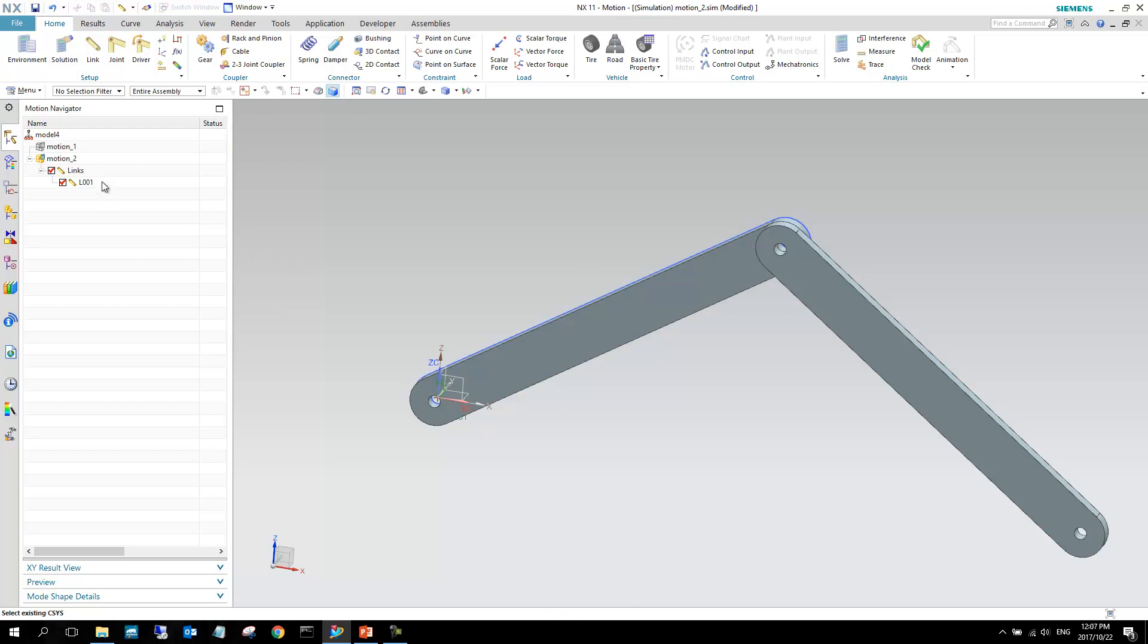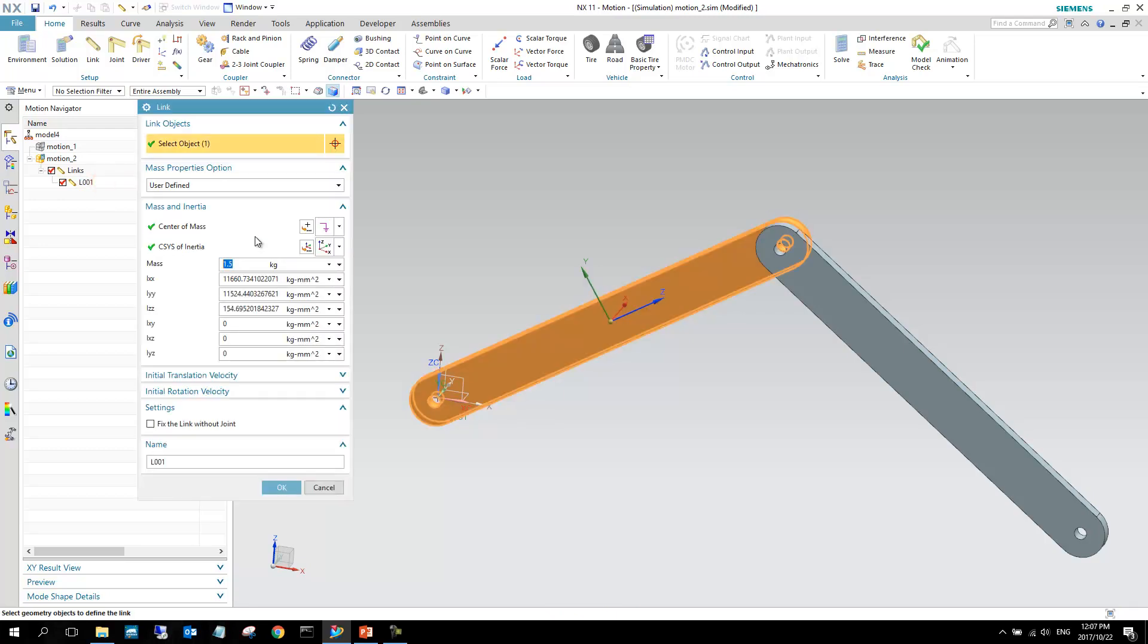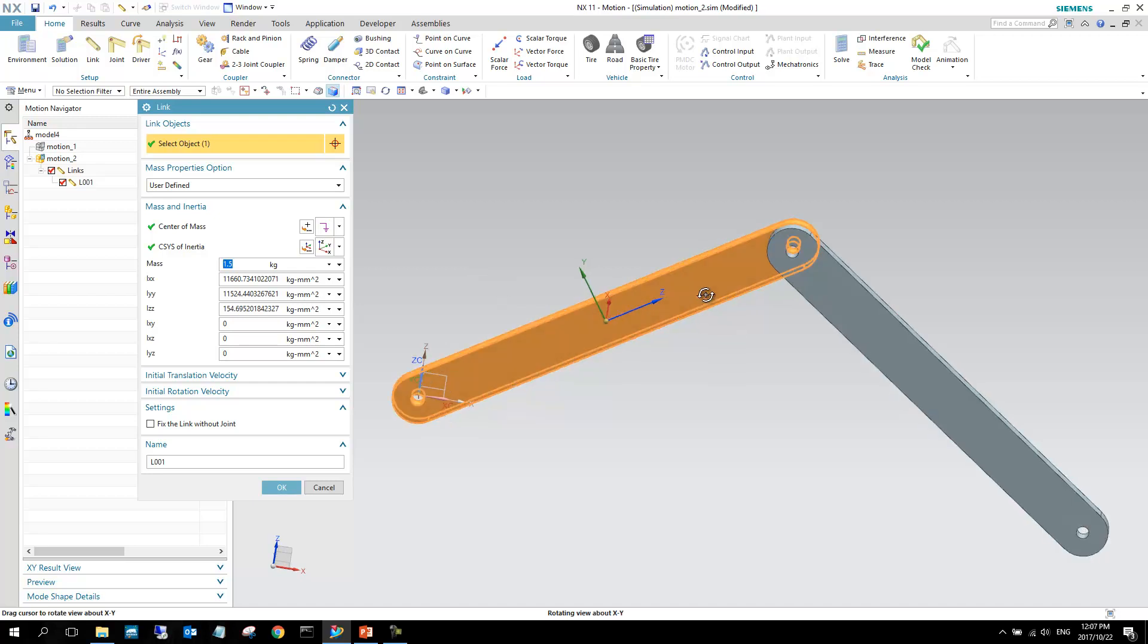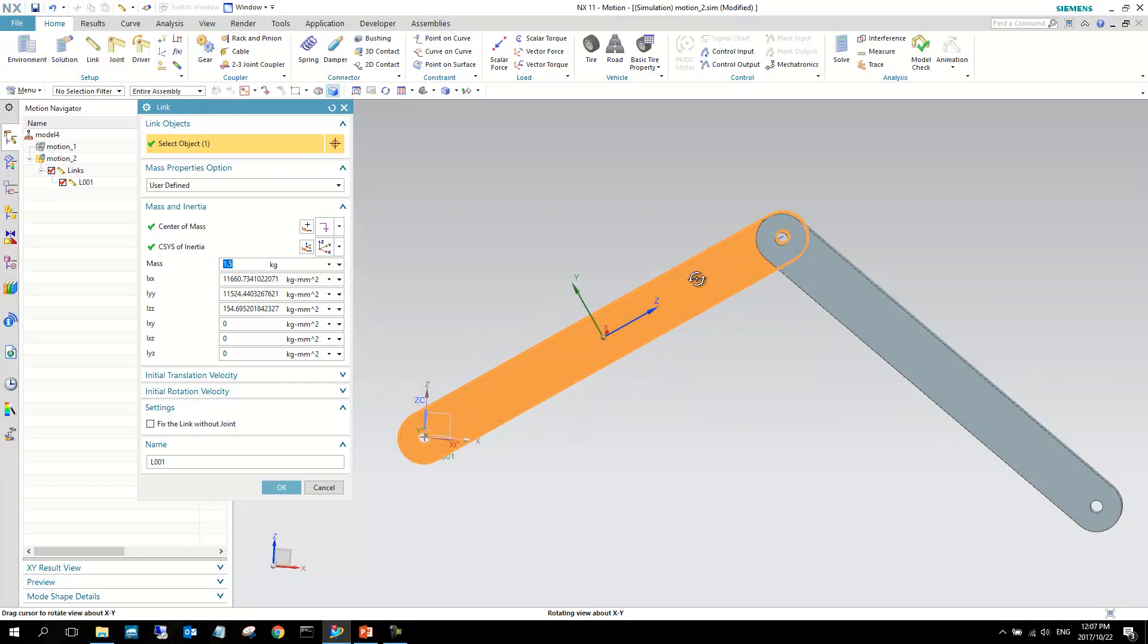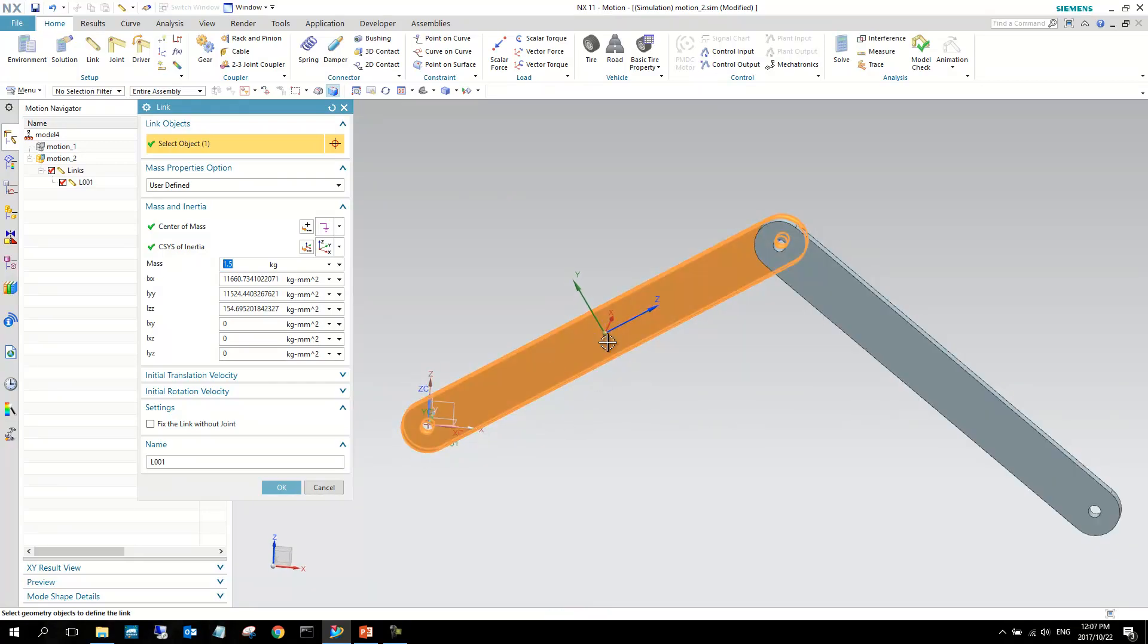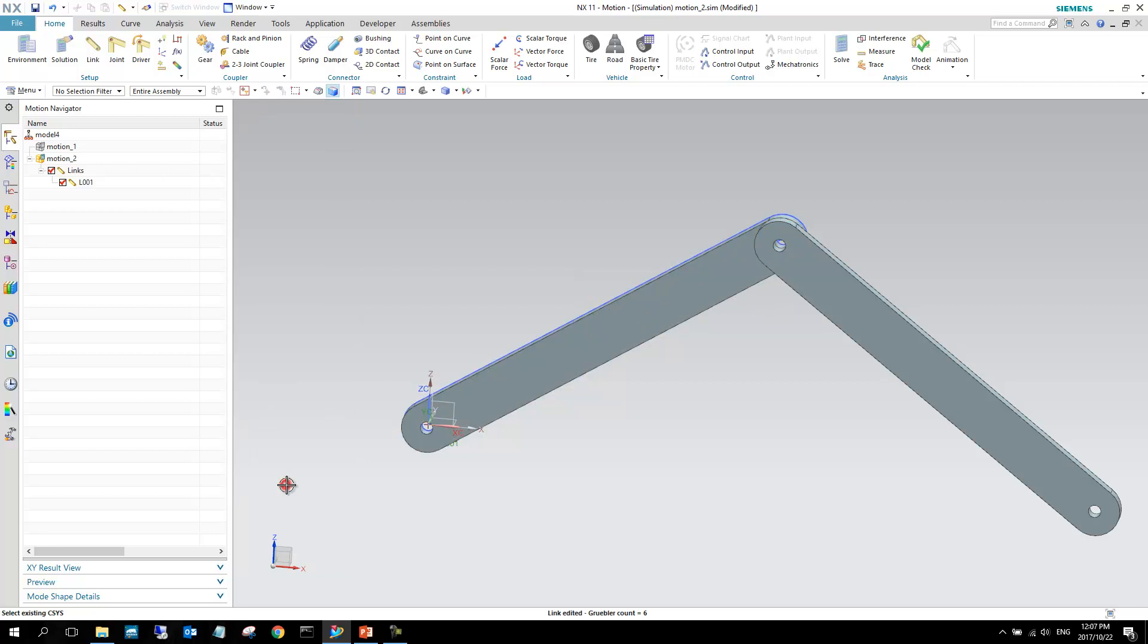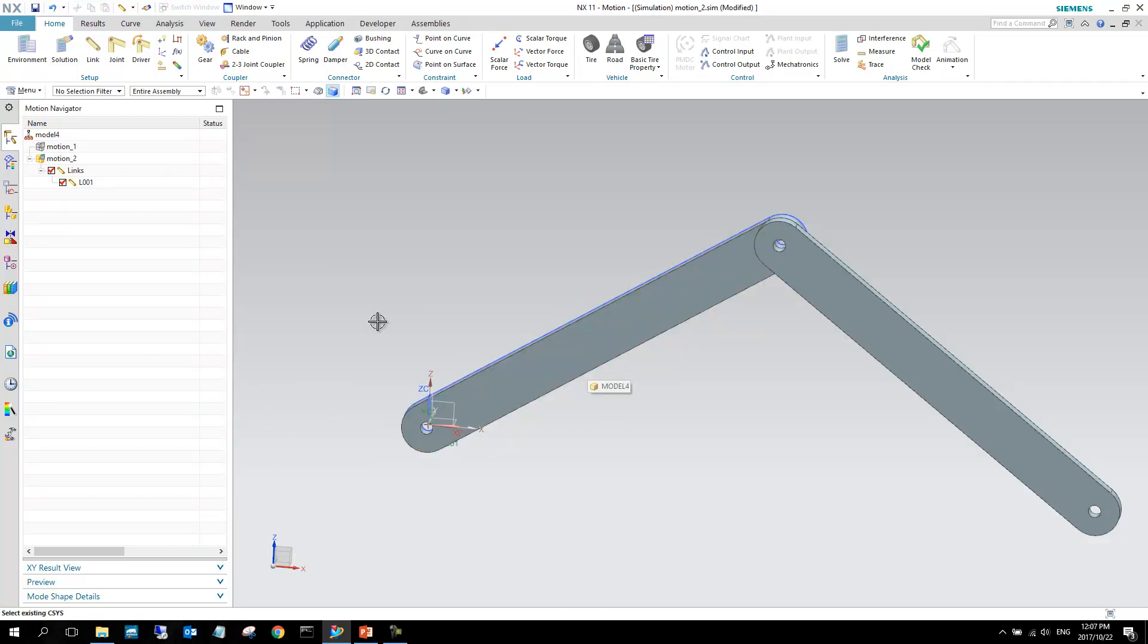The reason it allows you to do that is, in many instances, it's not necessary to have the complex final design geometry in your motion model. You can place a block there, and if its center of mass, mass value, and all of these inertia values are correct, then it will behave like it is the complex geometry. I'm going to say okay here, and so now we've created this first link.